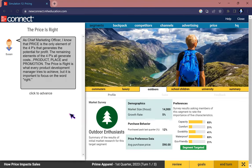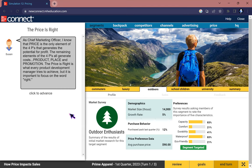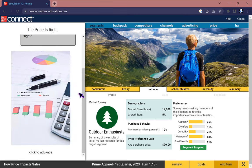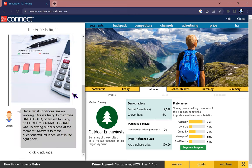As Chief Marketing Officer, I know that price is the only element of the four Ps that generates the potential for profit. The remaining elements are generally costs: product, place, and promotion. The price is right is what every product development manager tries to achieve, but it's important to focus on all rights.